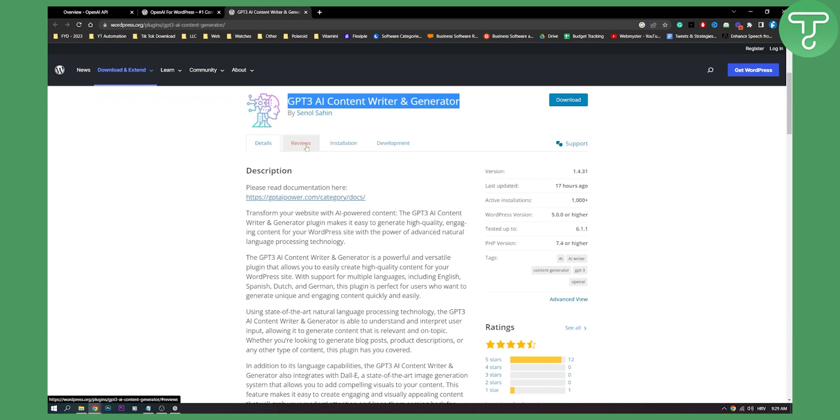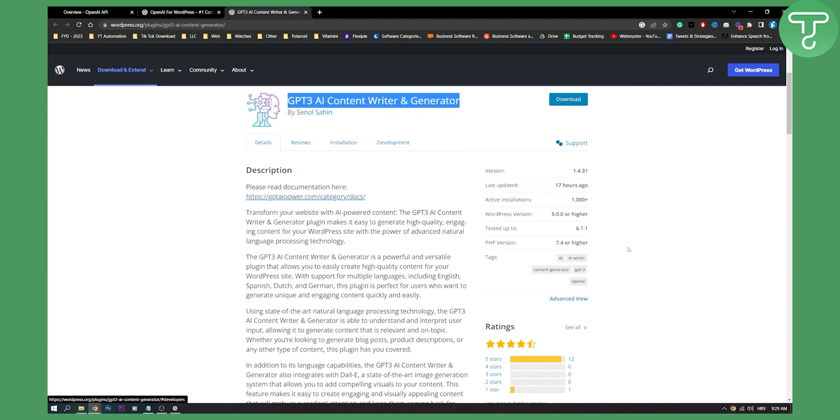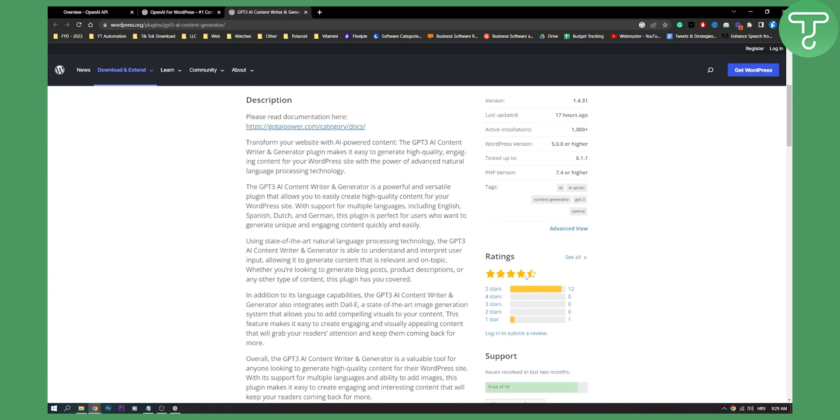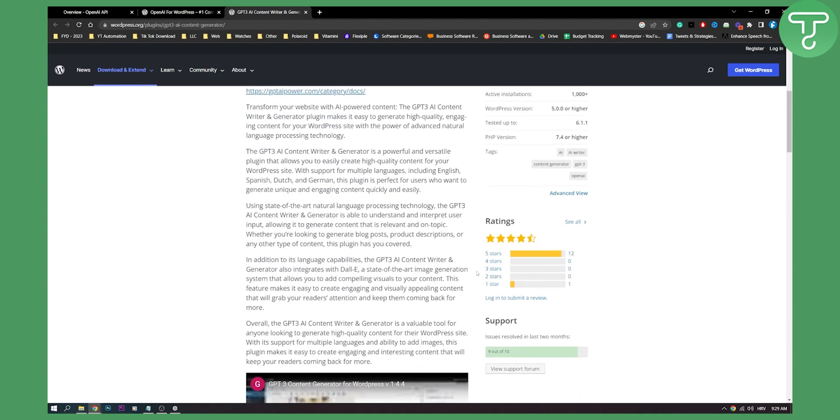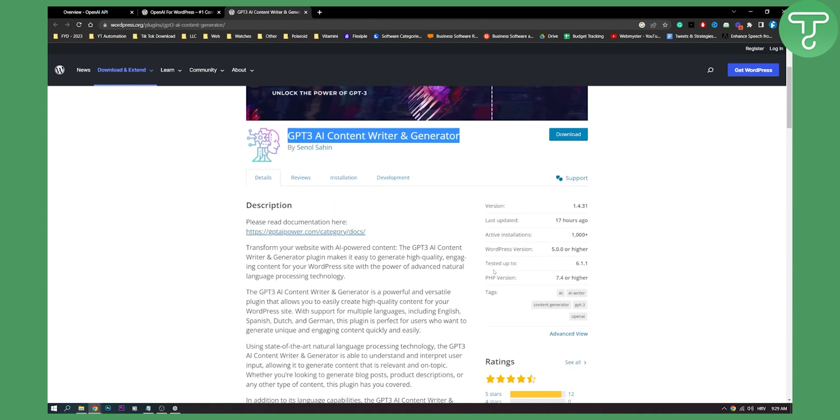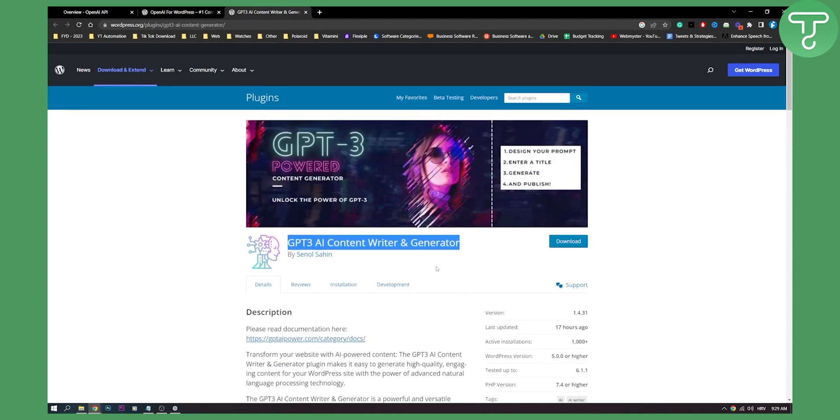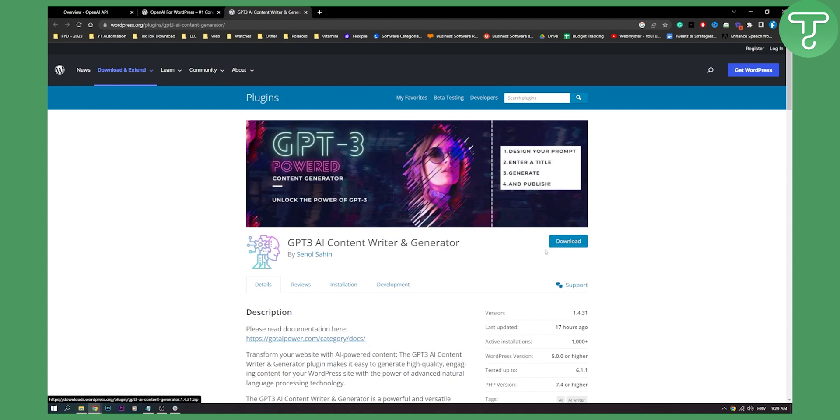You have reviews, you have installation. Reviews are pretty good. They are low because this is a new application. As you can see, you can download this in your WordPress plugins and then once you're at it, you can go through the process of installing it.